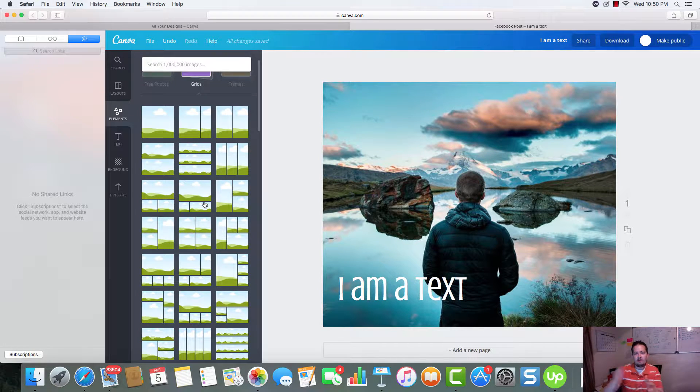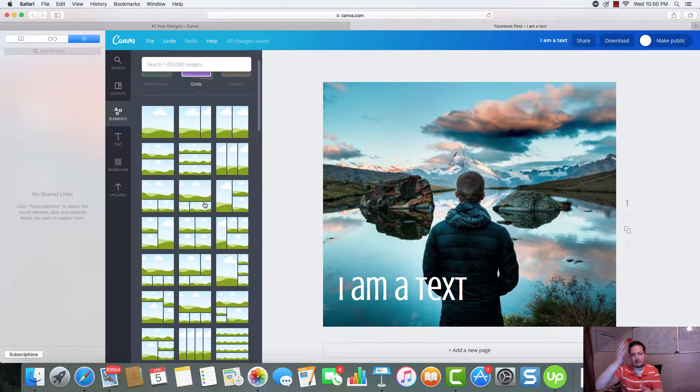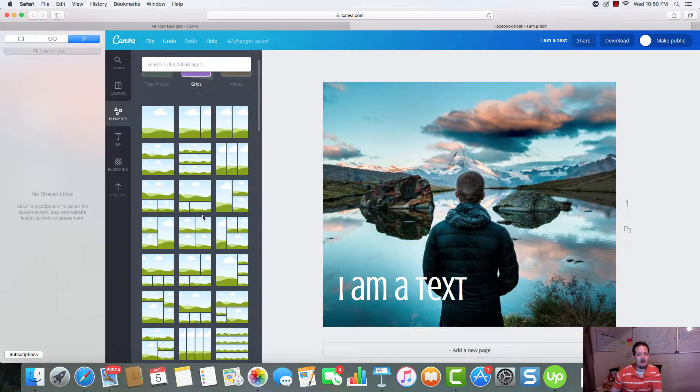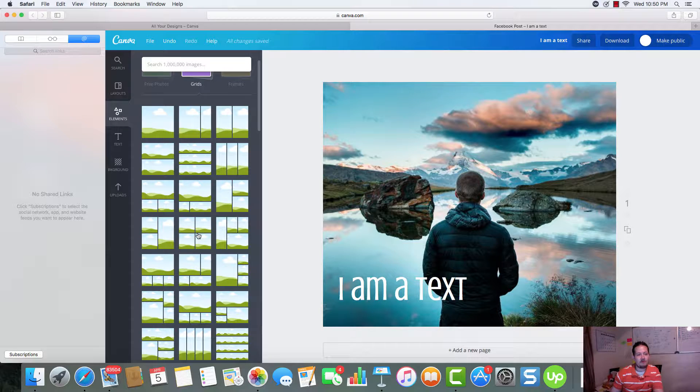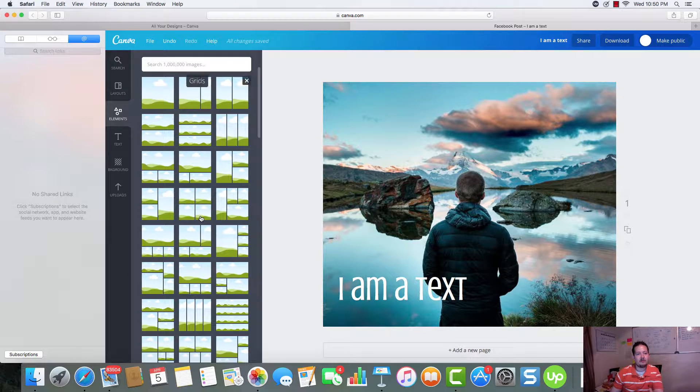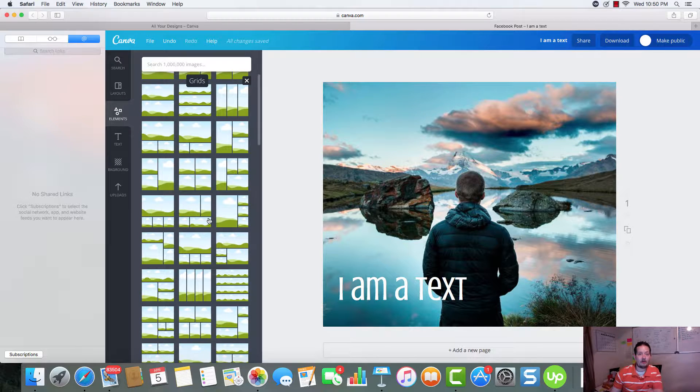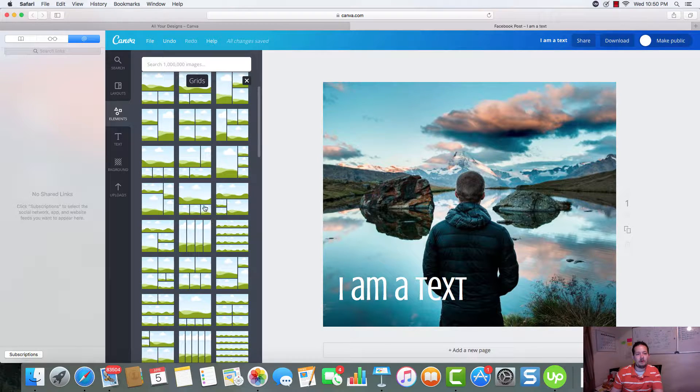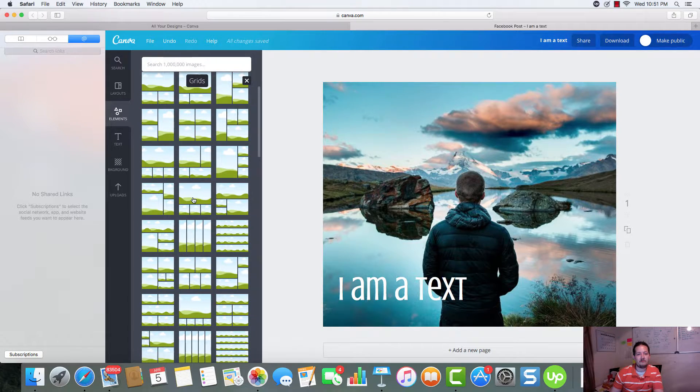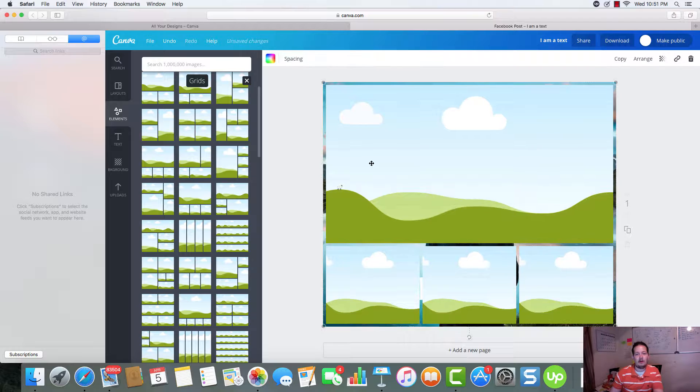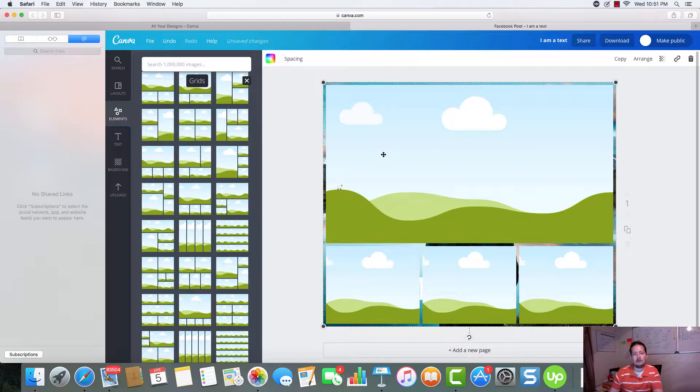You ever wonder how people get these side by side pictures or the four, you know, 25, 25, 25, kind of like right here. It's just one way that you can do that. So you can come over here and you can create this. You can go back, grab your pictures.